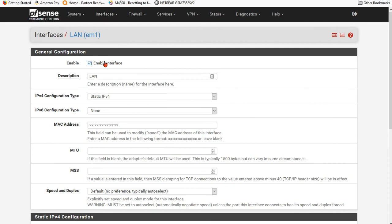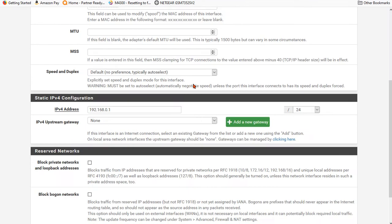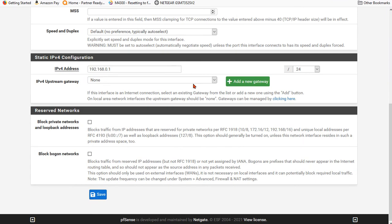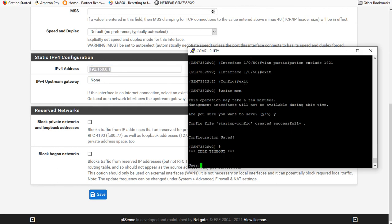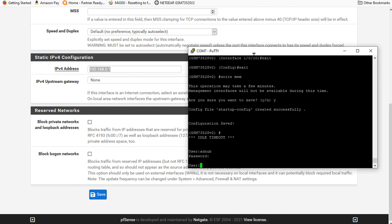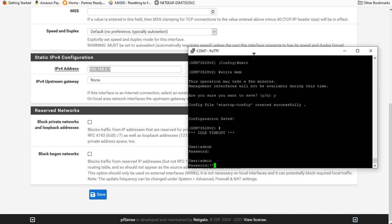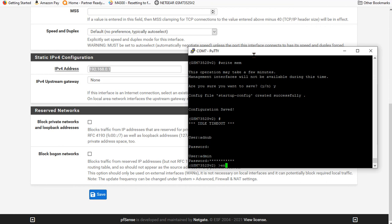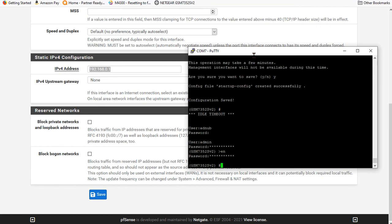So with that, we've got our LAN interface enabled. We've got an IP address on it. And then if we go over to our network switch.